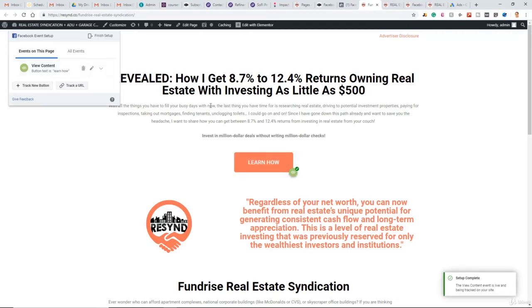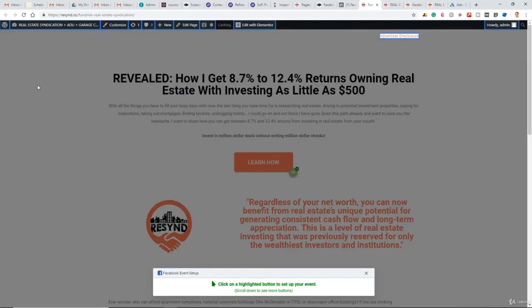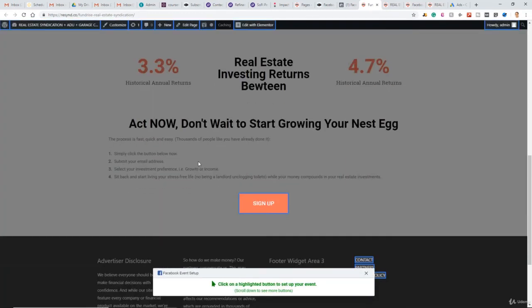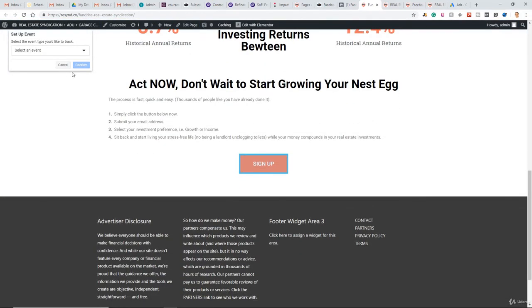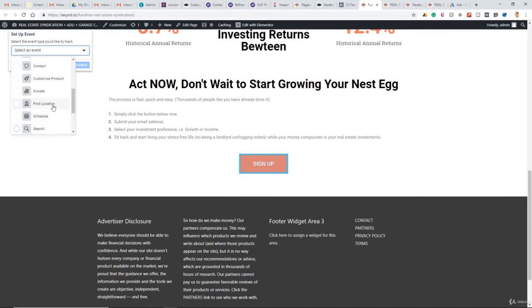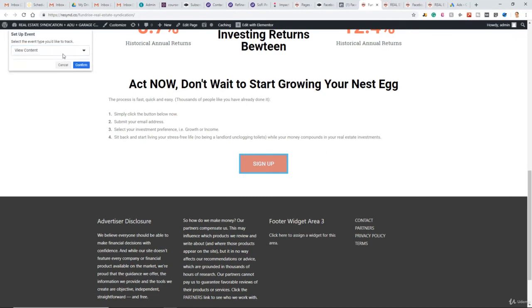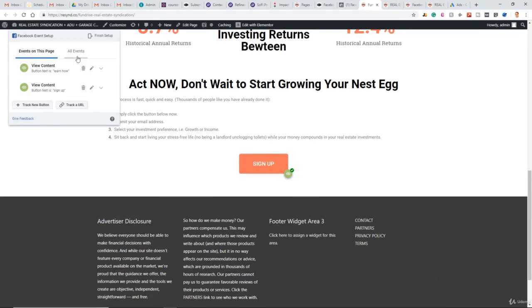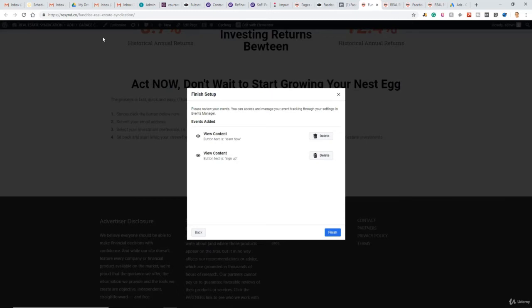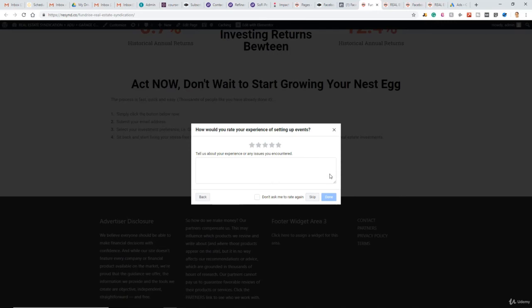And there is one more button on this page. So track new button, scroll down, here we go. So select event, again, this is a view content for me. There we go. So on this page, we now have two standard events set up. View content tracking people who click the learn how button and a view content standard event for people who click the sign up button. So we'll finish setup. We're happy with this for now. Click finish.